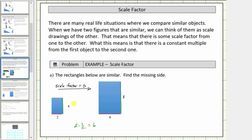Knowing this allows us to determine the missing side length, because it corresponds to the side with length four in the small rectangle. Since four times three is equal to twelve, the length of the missing side is twelve units, and therefore x equals twelve.